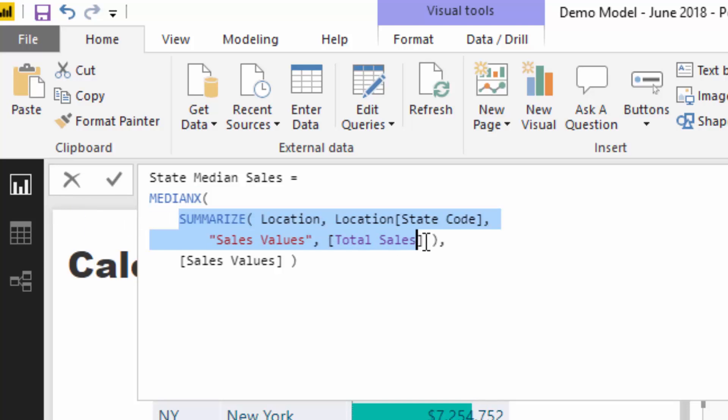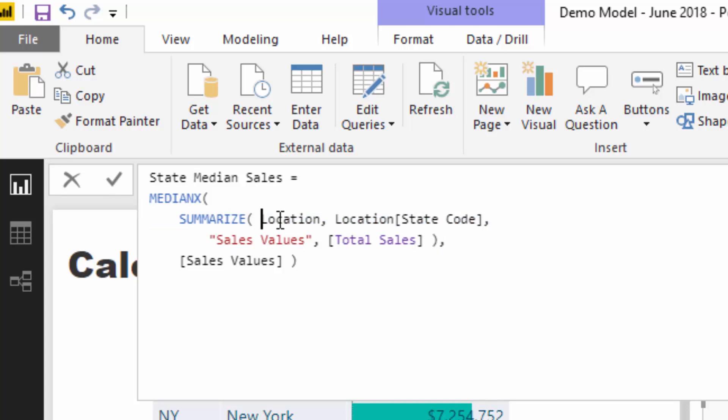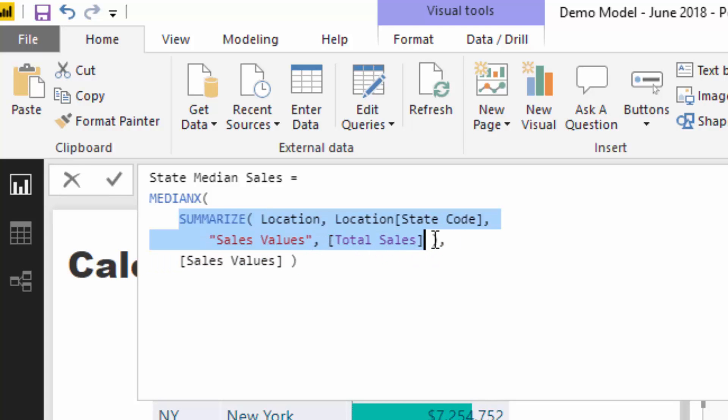In this case, because we want to calculate the median for each state, the sales per state, we need to create a virtual table. We can't actually use the location table because the location is at a more granular level of detail—it's at the city level. But we want to evaluate it at the state level, so we need to adjust our table.